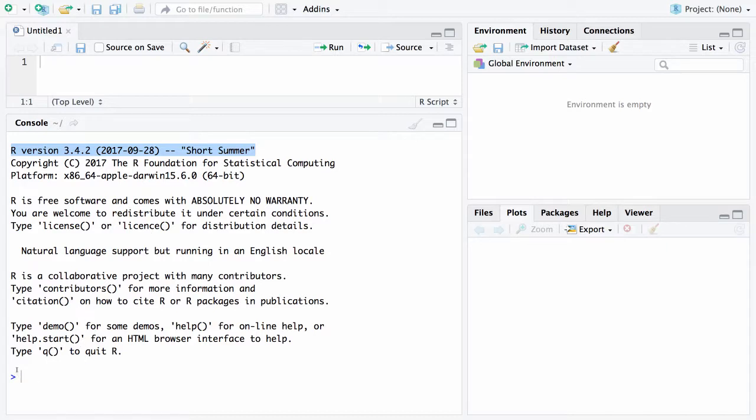Down at the bottom here where I'm pointing right here you can see there is a greater than symbol and that is the prompt. The prompt says that R or RStudio is waiting for a command from you.